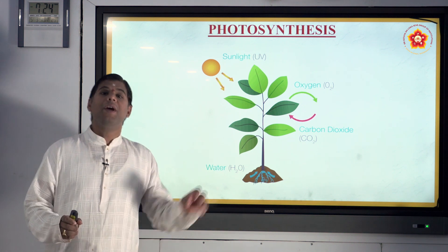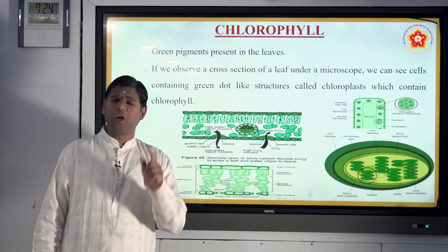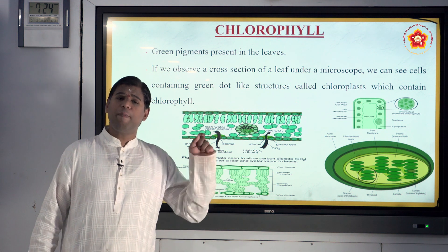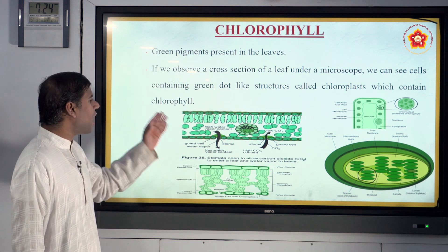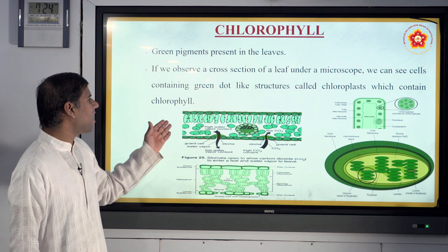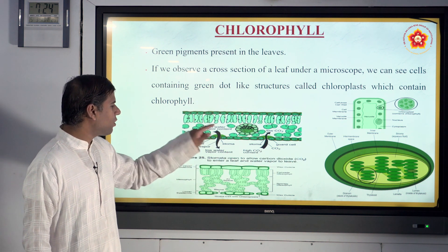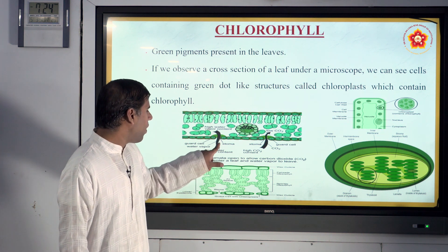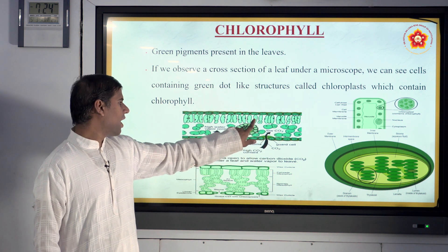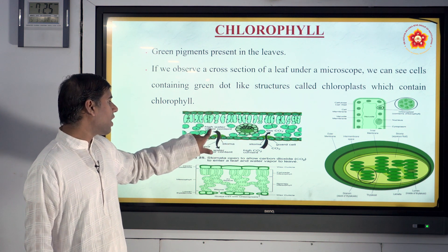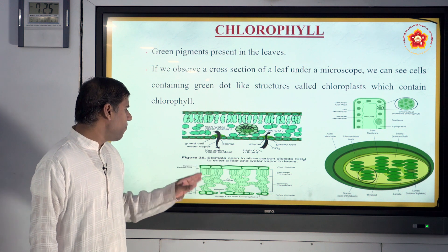Chlorophyll is a very important aspect in plants for preparing food. If you take a cross section of a leaf under a microscope, you can see cells containing a green dot structure called chloroplast, which contains chlorophyll. When there is low water content, the guard cells open and carbon dioxide goes out; when there is high water content, the stomata open for the process to occur.